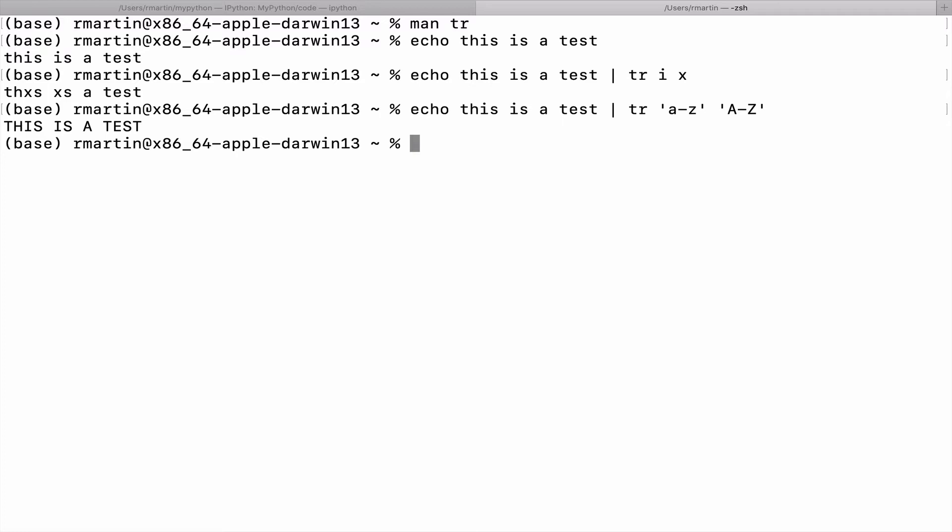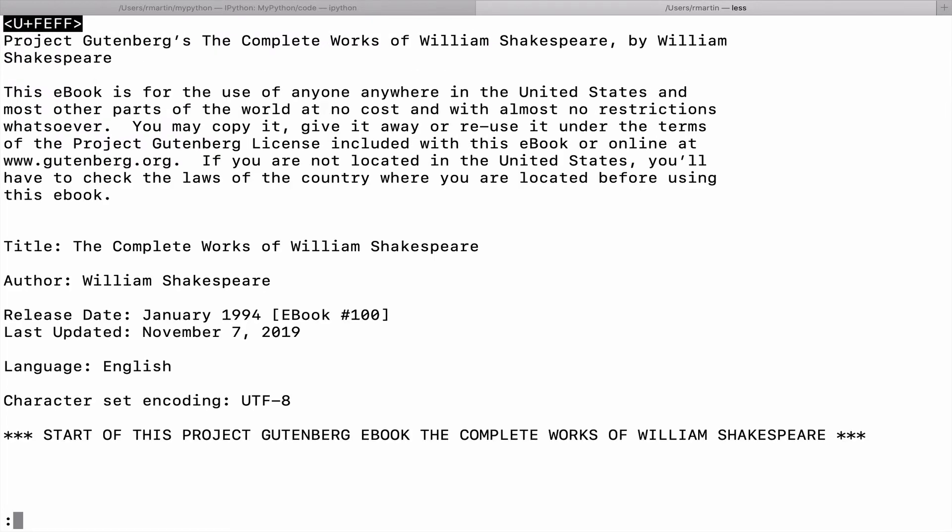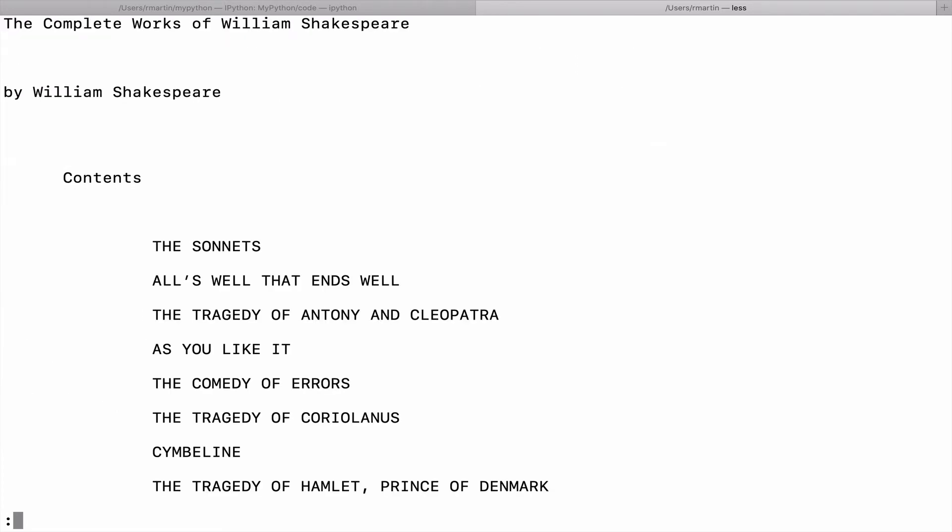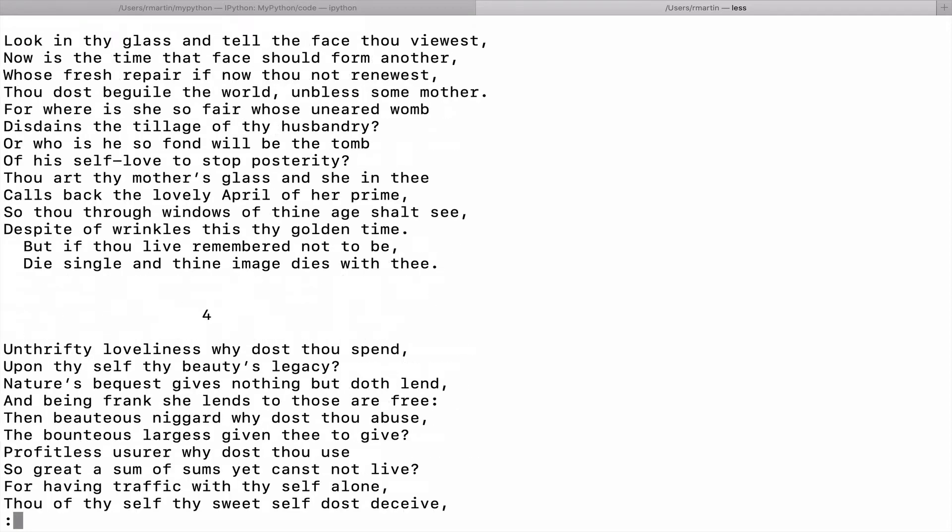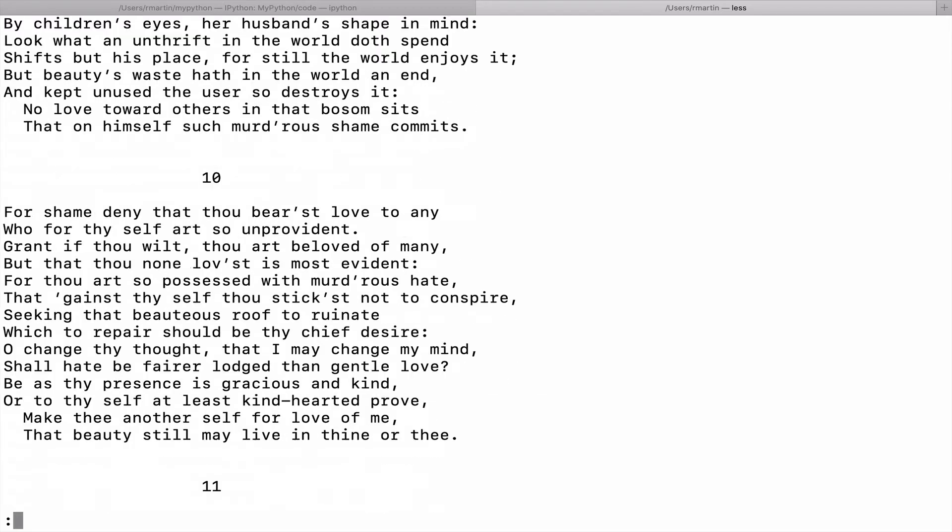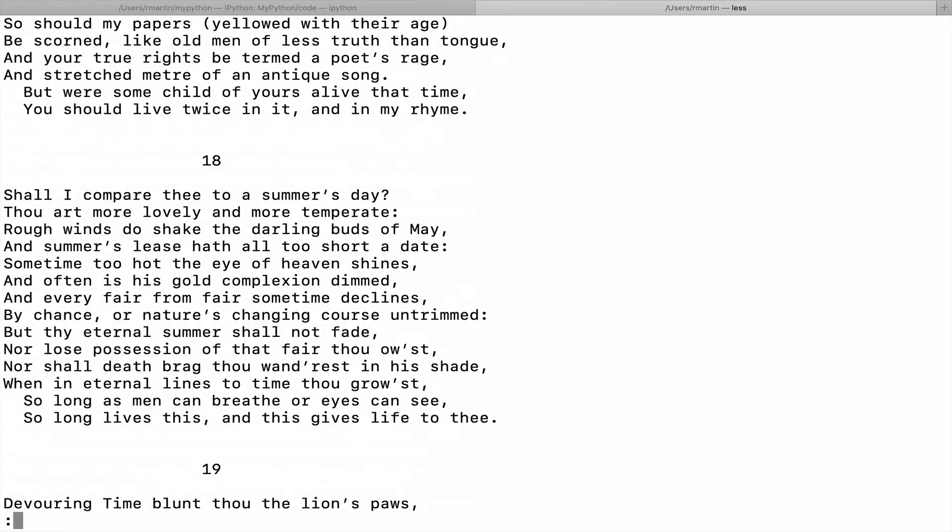Now I have stored on the computer the complete works of Shakespeare. So stored in a file called Shakespeare, and we'll take a look at that. Okay, so it came from Project Gutenberg. So here's all of the works of Shakespeare.